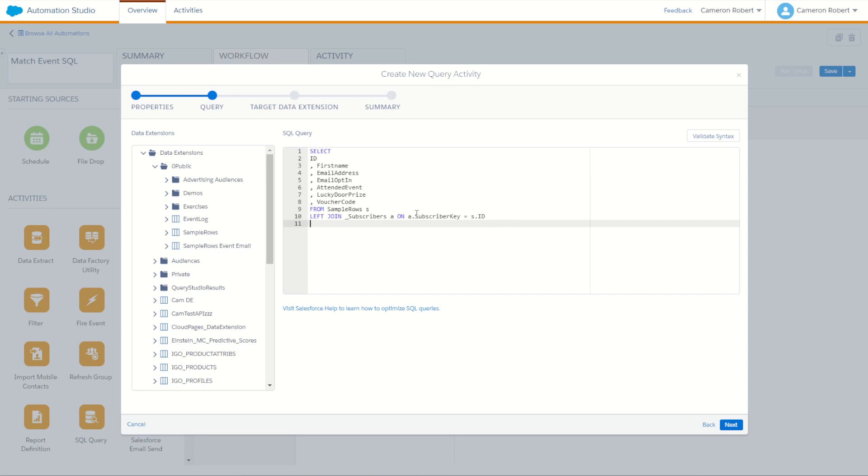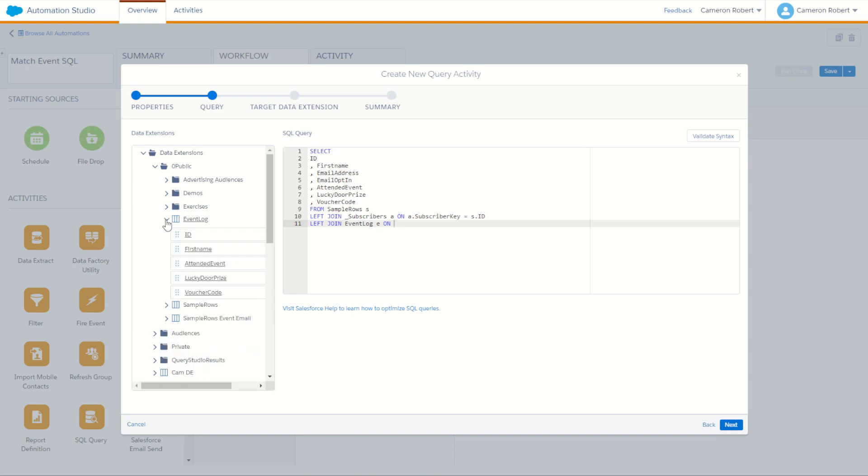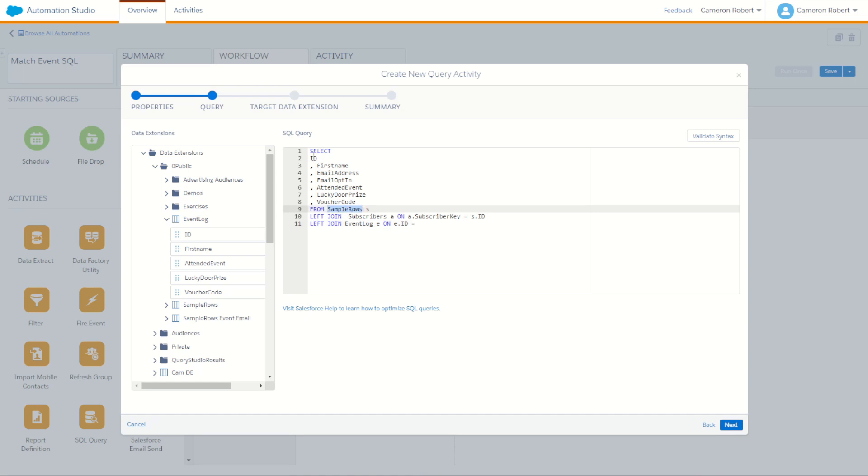And of course, looking then back into our data table, it's the ID field of subscriber key. So all subscribers dot subscriber key is equal to our sample rows dot ID. Perfect. So with that left join in there, we also have to left join in that event data. So another left join and this time onto our event log. So I'll pick up the event log, put it in there. Event log I'll call E for event log. That's going to be joining on what? Well, in the event log, what do we have? We do have an ID field. So it'll be E dot ID is going to be equal to our sample rows ID. So S dot ID. Perfect.